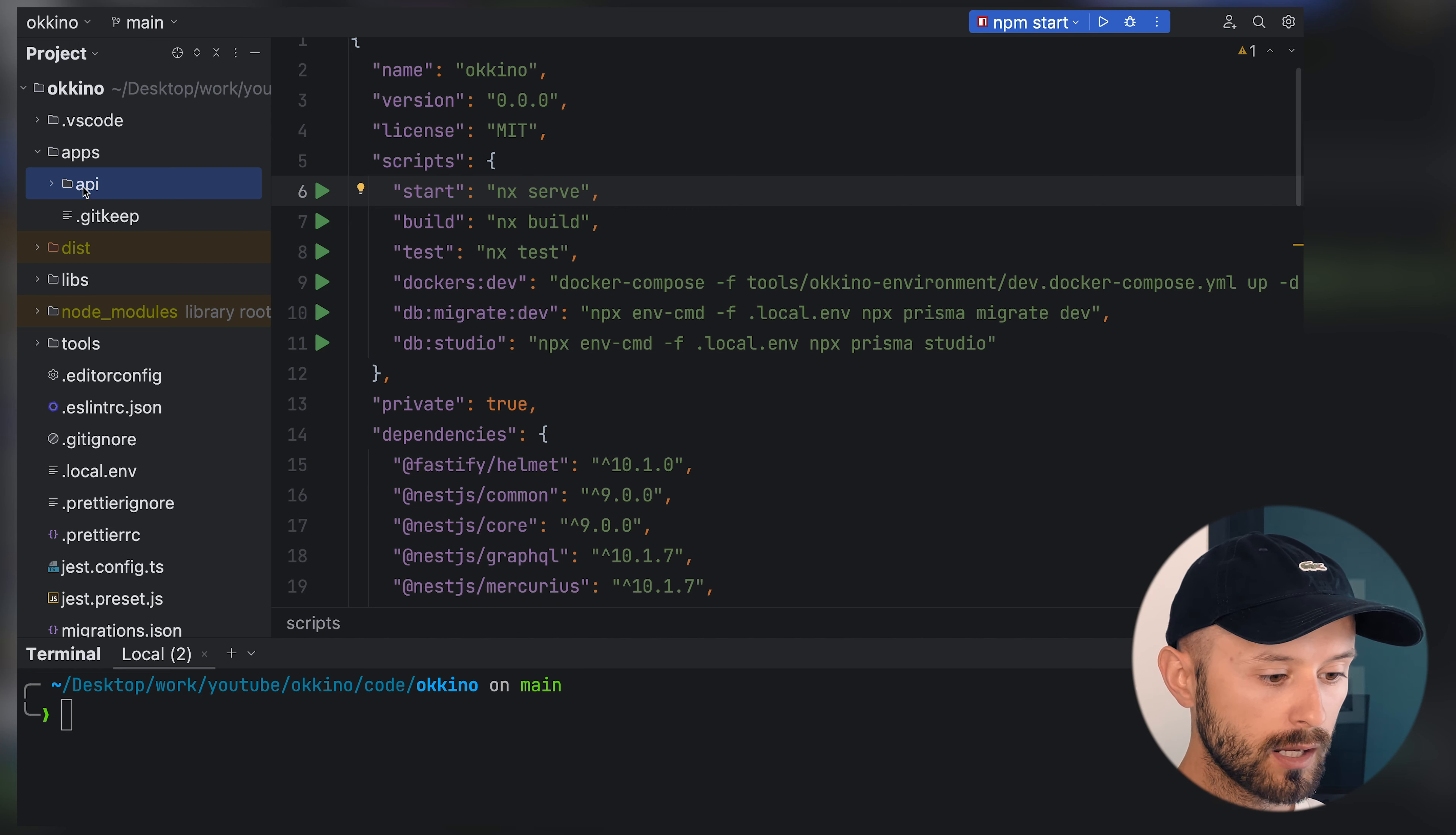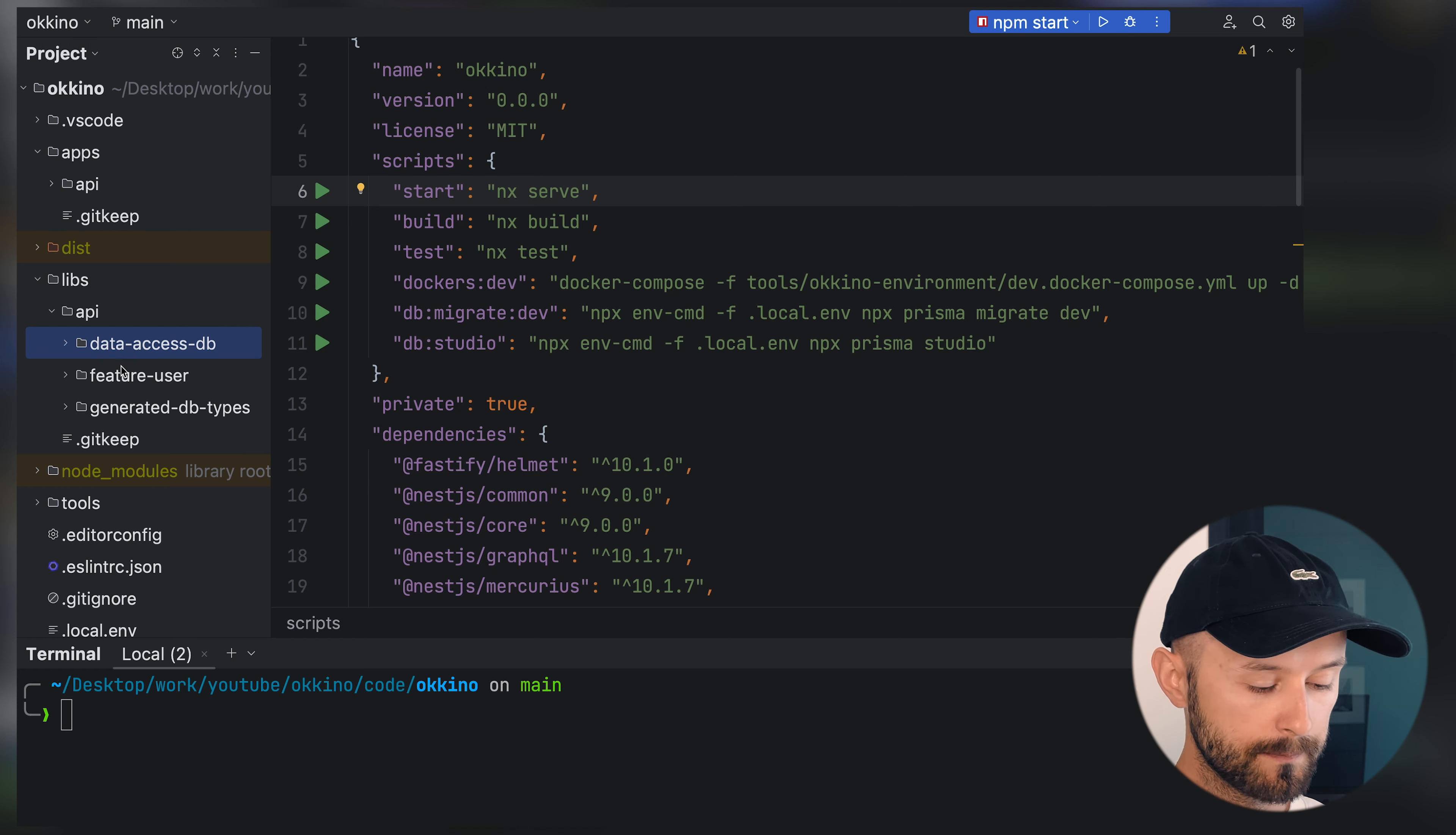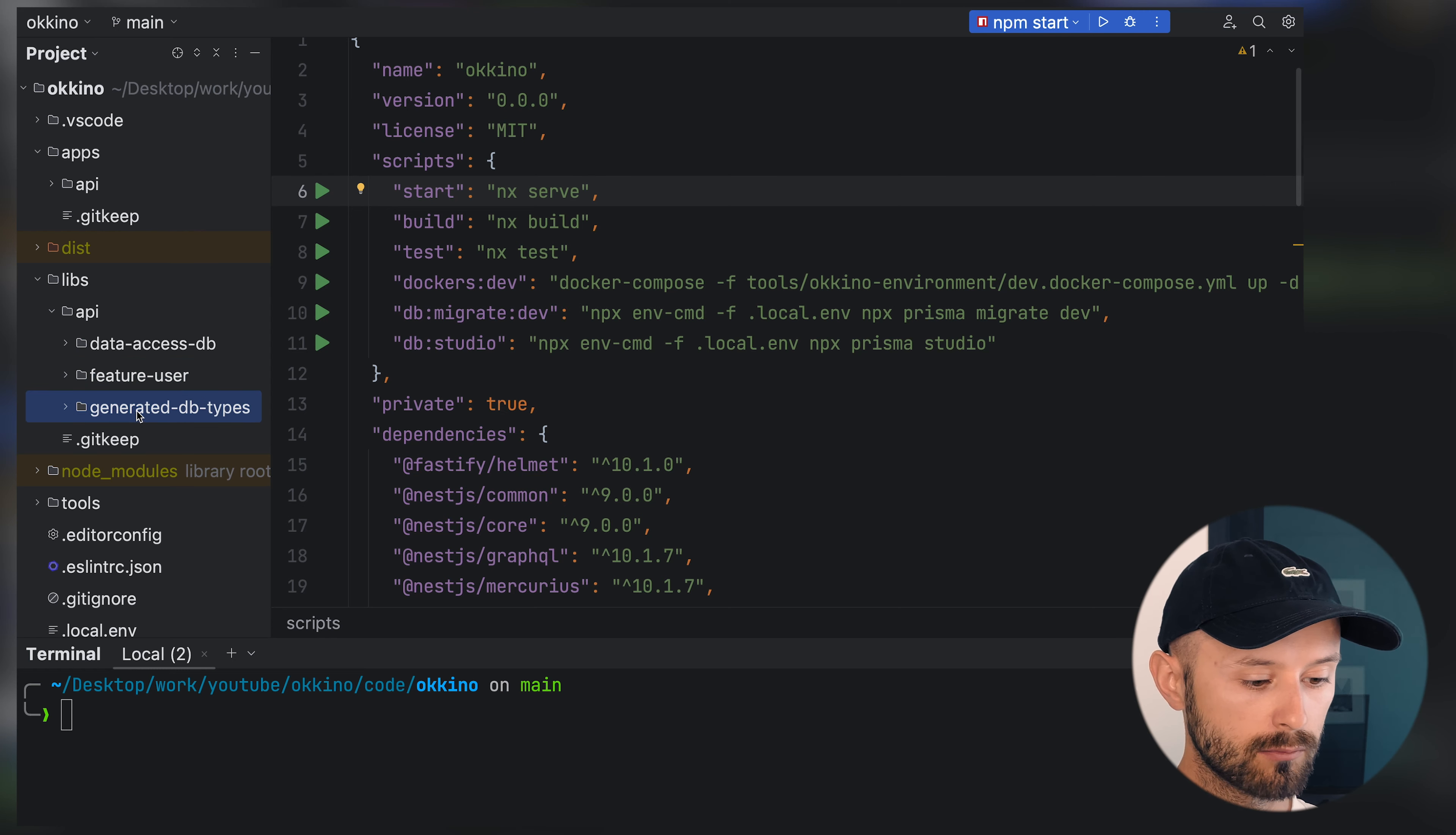We have an API application, a few libraries, a data access library with Prisma. We have a feature that manages users and we also generated some Prisma based types.